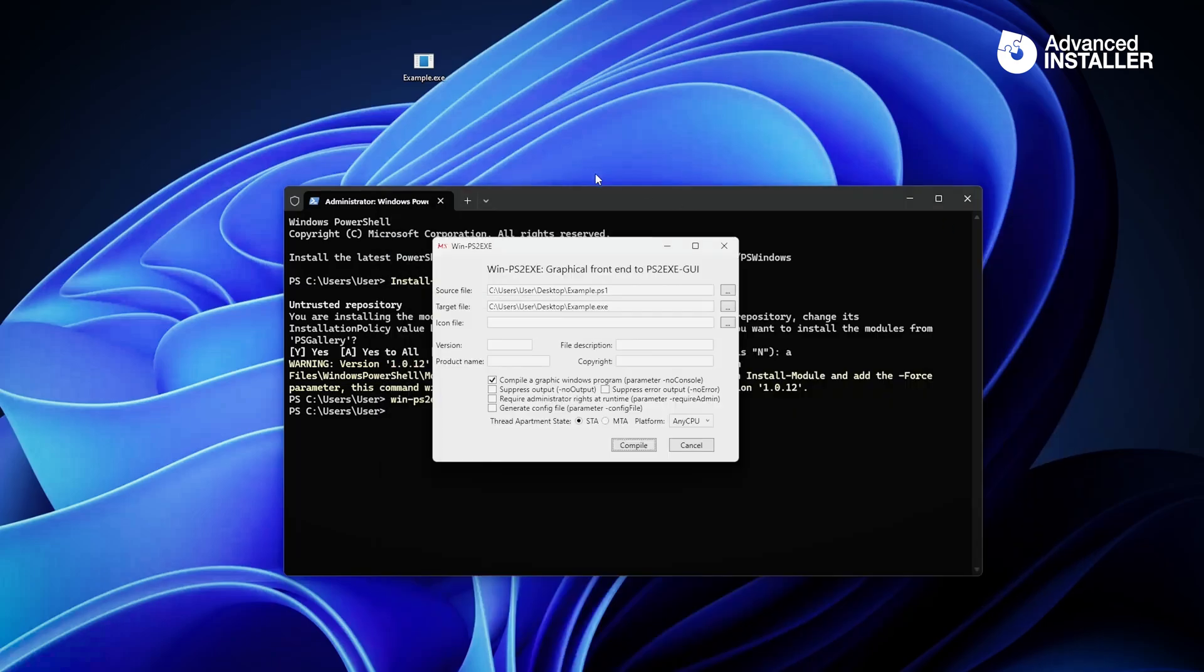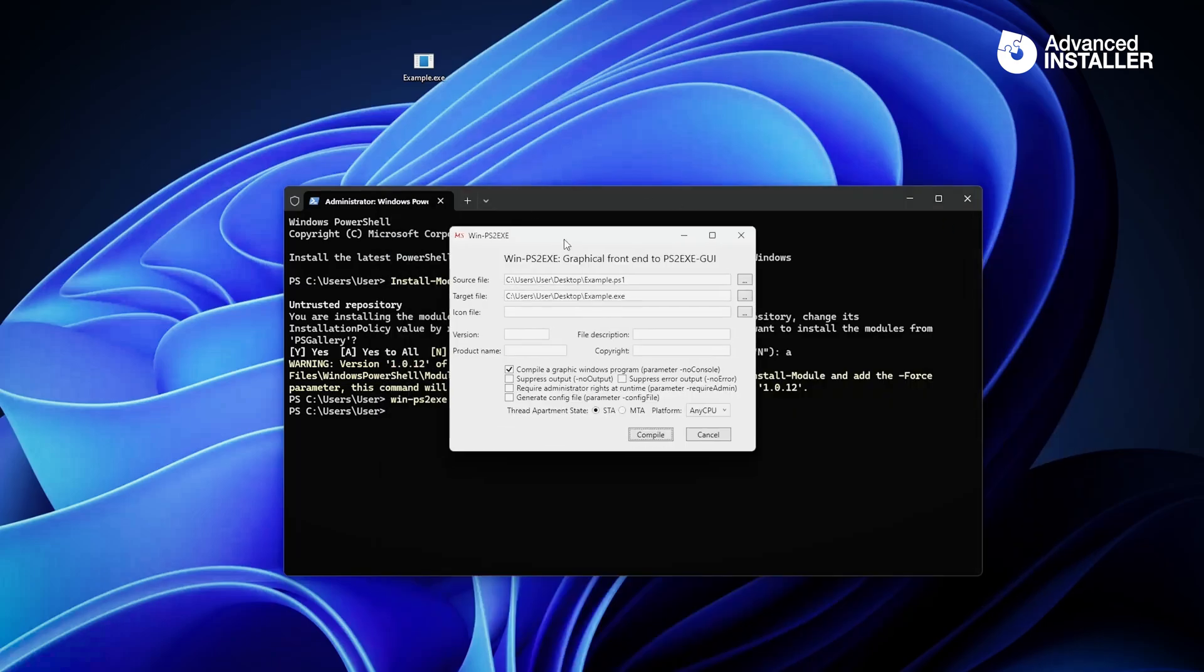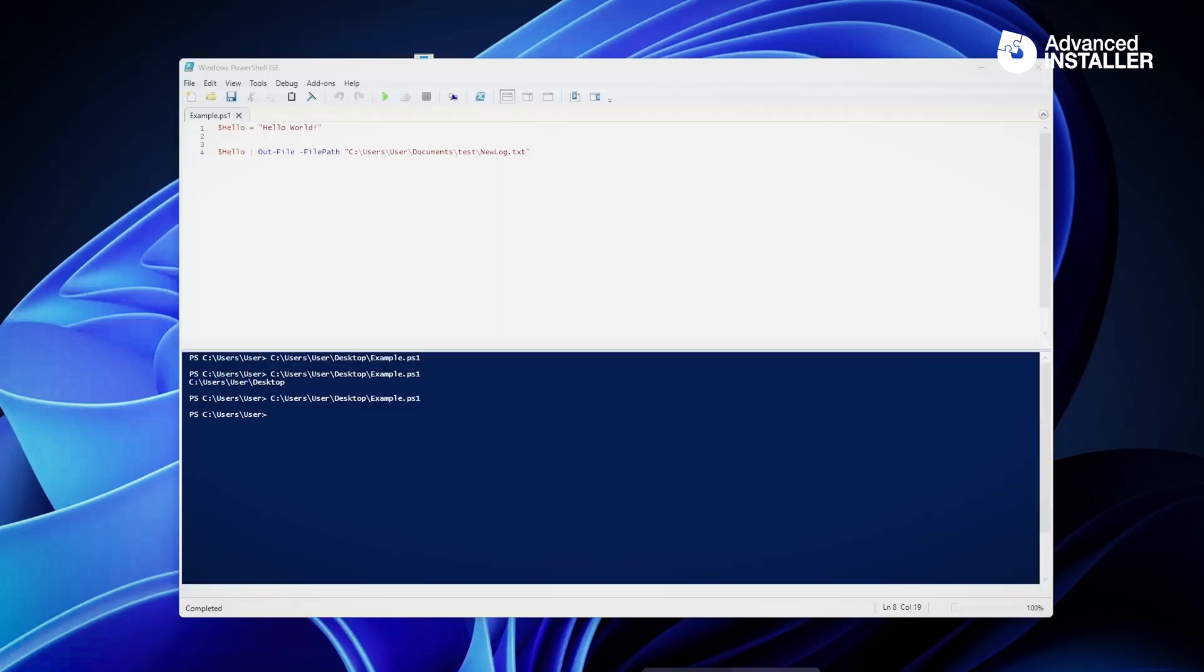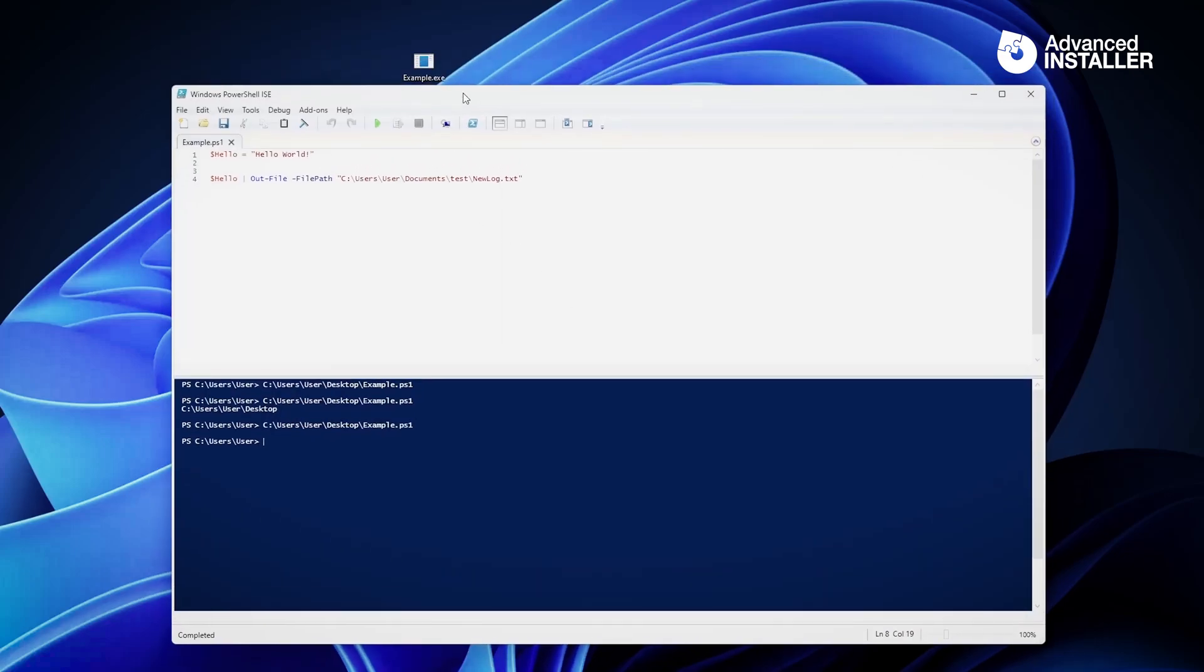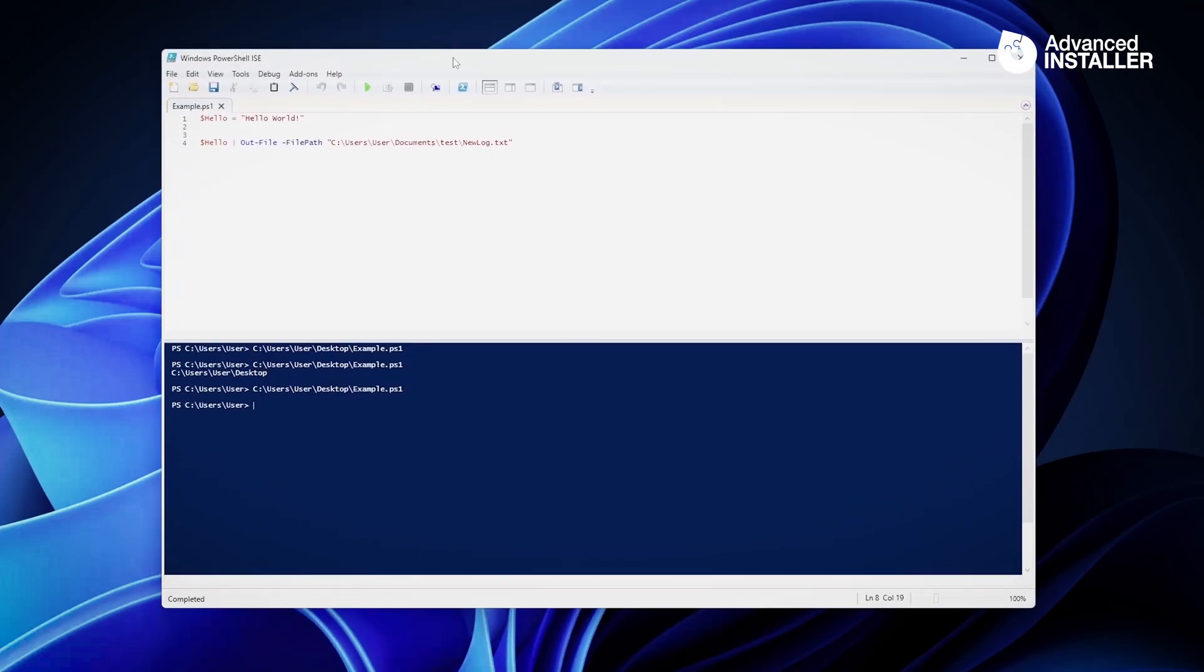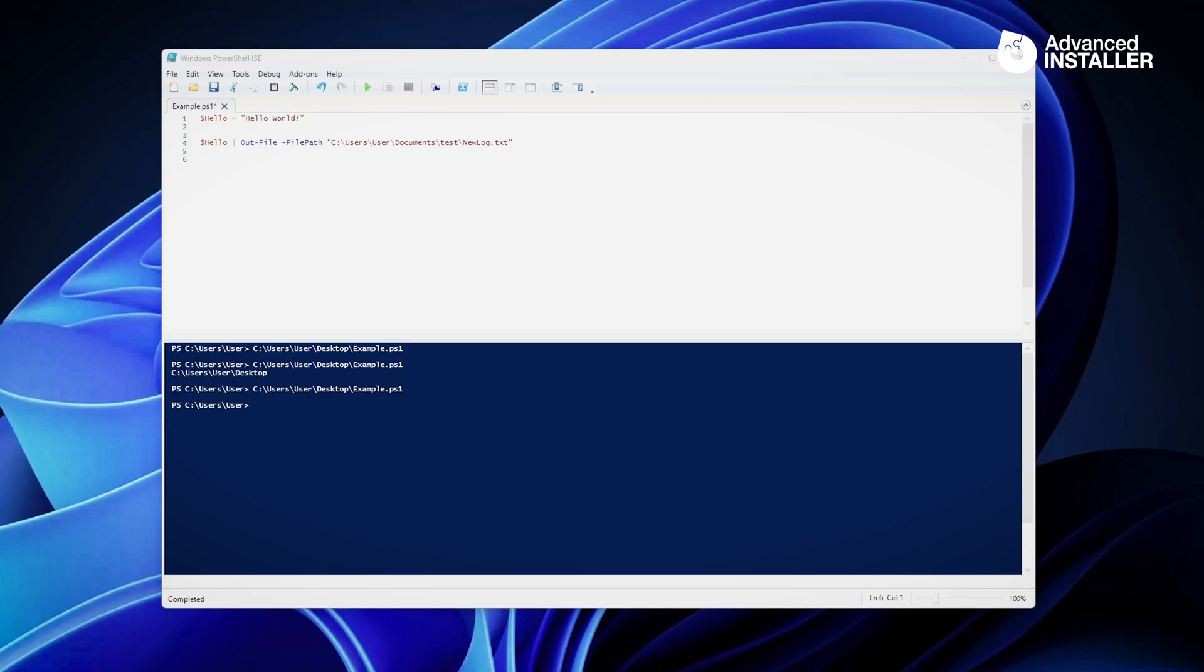However, I have noticed that there are cases where PS2EXE doesn't actually function as you want. One example that I can give you is with the script location. There are multiple occasions where you would need to gather the actual script location and write something near it.